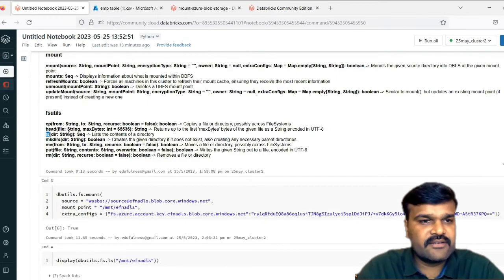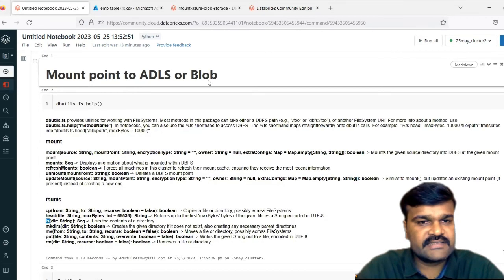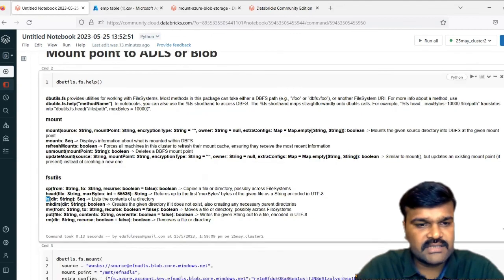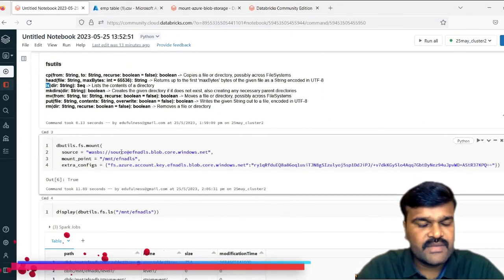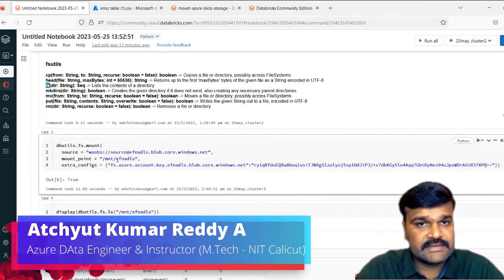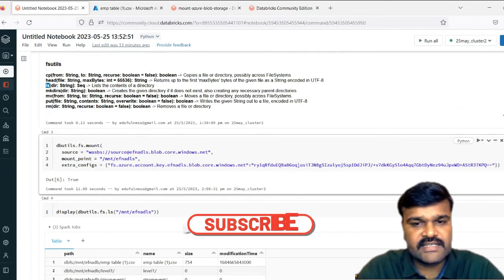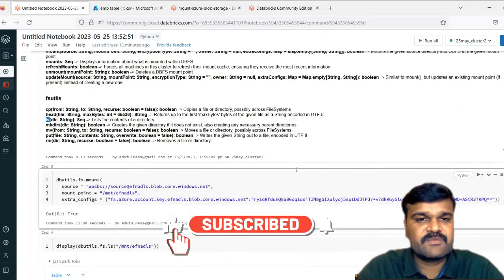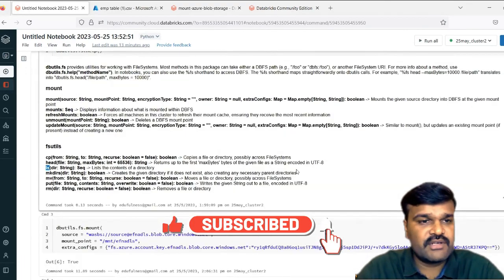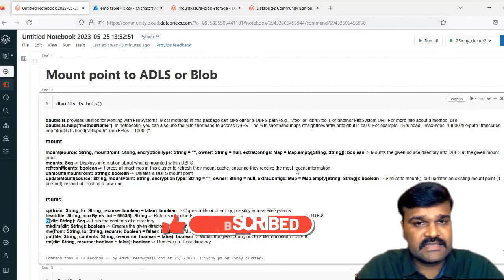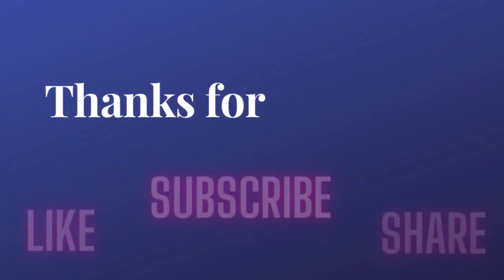This way we can mount the ADLS or blob storage — even for blob the same structure applies. The paths, source name, container name, data store name, and keys you need to provide accordingly. Hope you understand how to mount to an ADLS or blob. Thank you very much for watching.